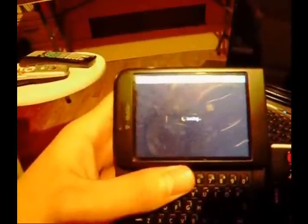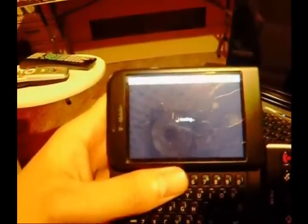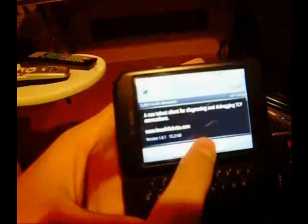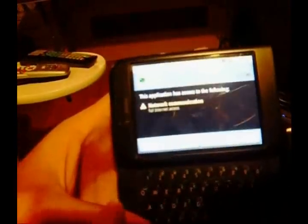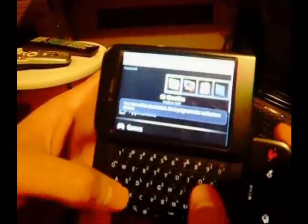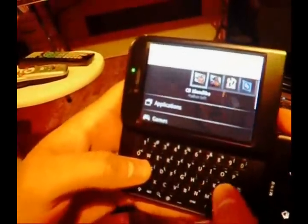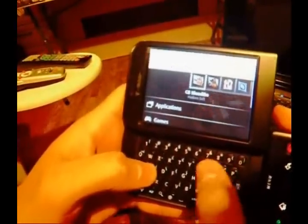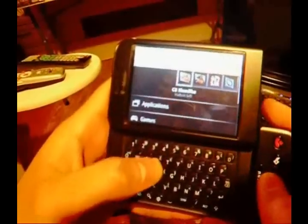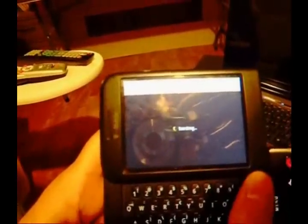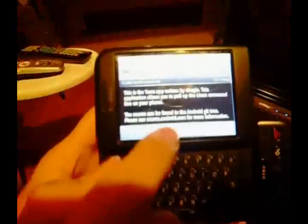There it is. We're going to select it and install it. Now, the other program you're going to download is called Terminal Emulator. Search for that and install that one also. Alright, so now they're both installed.